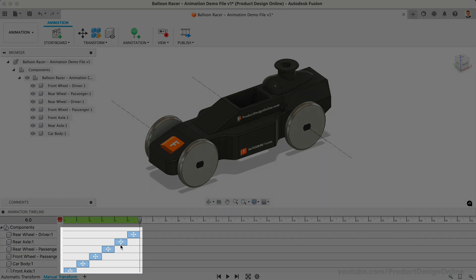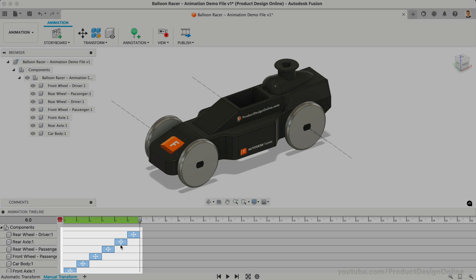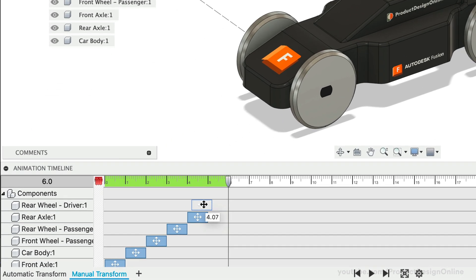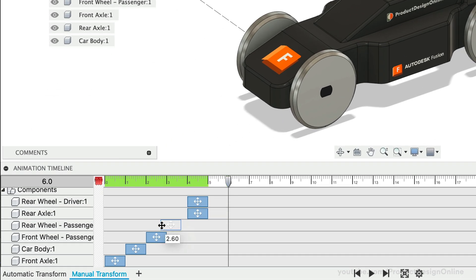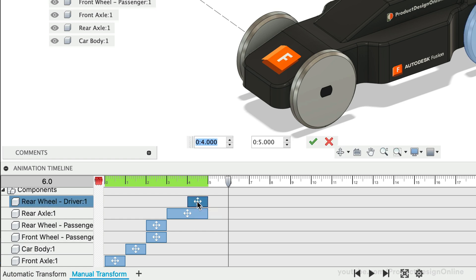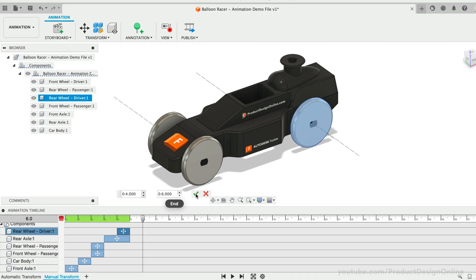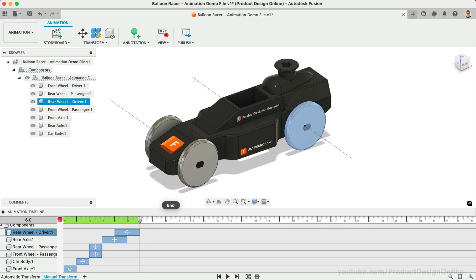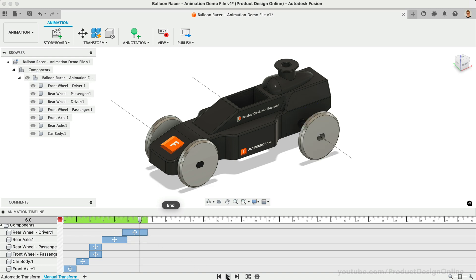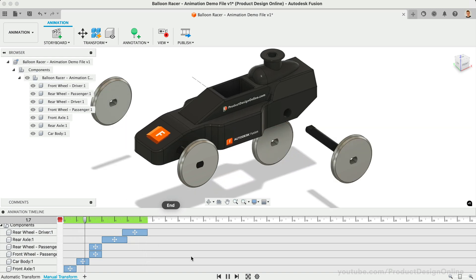Notice our animation timeline includes individual actions that represent each move. We can drag individual actions around to stagger the order in which each object moves. We can also extend or shorten the length of each action by dragging the ends. For more precise editing, you can double-click to define the exact start and end time of an action. Take a minute to reposition some of the actions, then play back the animation to check your results and get comfortable adjusting the timeline.